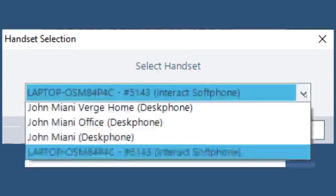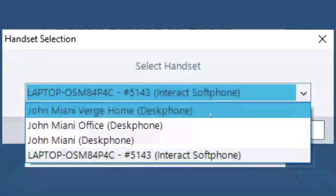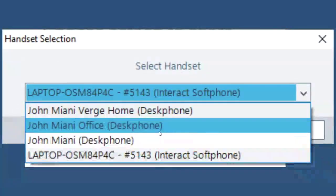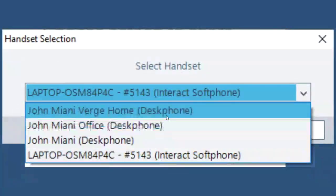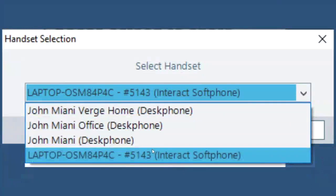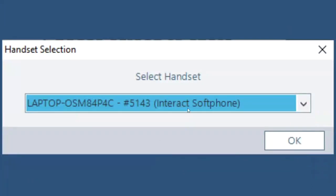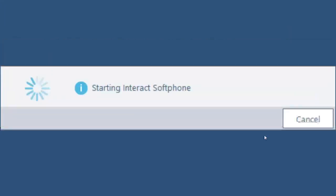If you click the down arrow, you should not have any desk phones here so you should only have the Interact soft phone. Click OK.